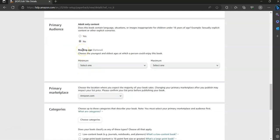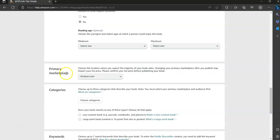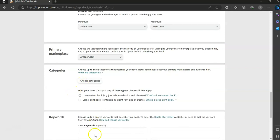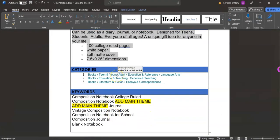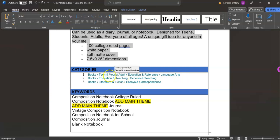For reading age, you don't need to worry about that — you won't need to select a minimum or maximum. For the primary marketplace, make sure Amazon.com is selected. And then for the categories, you're going to go back to the Word document and it'll have the categories listed there. You can select three categories, and I've listed three that you can select.